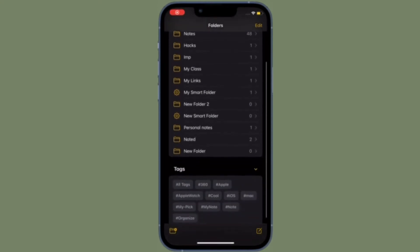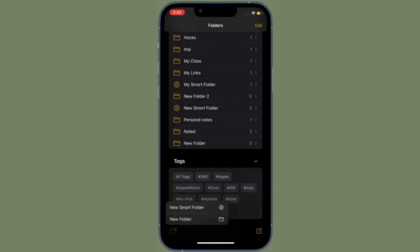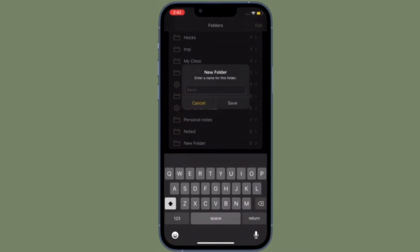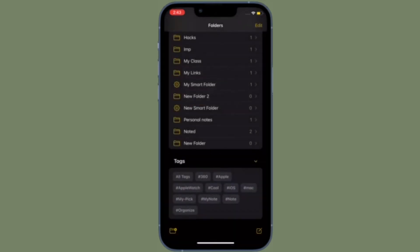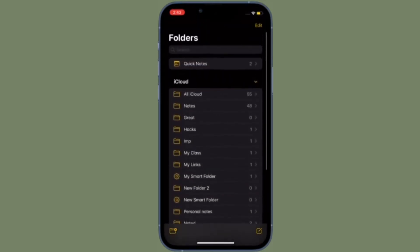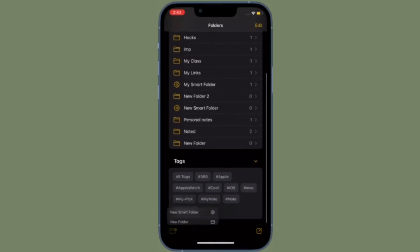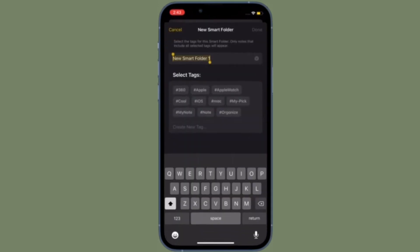Hi friends, this is RK from 360 Reader. Right now I'm going to show you how to delete notes folders on iPhone and iPad. In case your notes app is cluttered with too many folders and you wish to get rid of some of the useless ones, this tip is for you. Let's learn how to delete notes folders on iPhone and iPad the quick way.